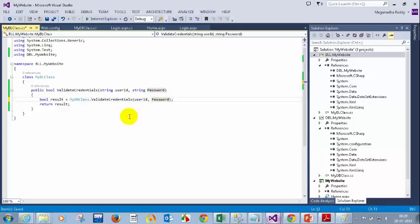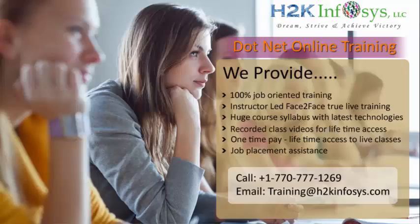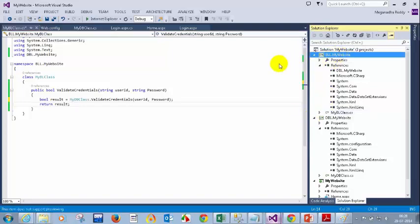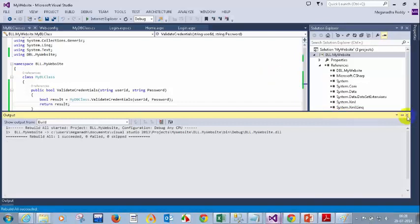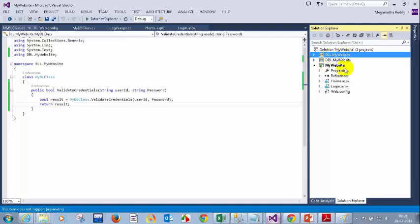For now, what I did was: I created a class called myBL class, I added the reference of the database layer, I am calling the same method I have, and returning the result. Now what we need to do is rebuild this business logic layer — that will create a DLL. For your web application, you need to add this DLL: BLL.mywebsite. Let me make this a public class. Now let me rebuild this business logic layer, myBL.Website.